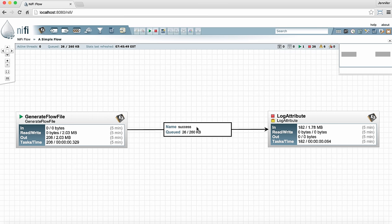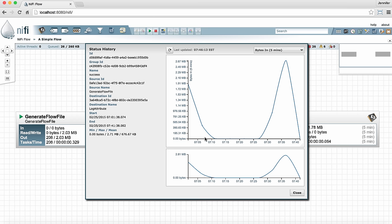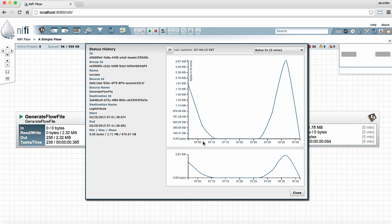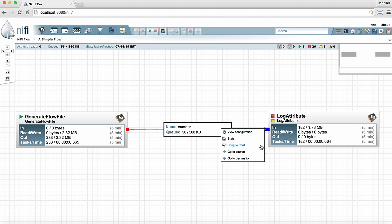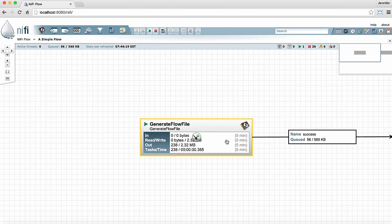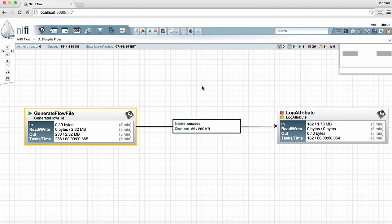If we right click on the connection we can see other options for the connection. We can only view the configuration at this point because one of the processors is still running. You can only change the configuration on a connection if both processors on either side of the connection are stopped. We can see more information about the metrics if we select the stats option. This shows the metrics we've been looking at on the face of the processor but in a graphical format and over a longer period of time than the five minute increments. We can also bring the connection to front if it's hidden behind some other connection or object on the graph. And we can click go to source or destination if we want to jump right to that on the graph. And this is really useful if you have a really large flow where you have long connection lines.